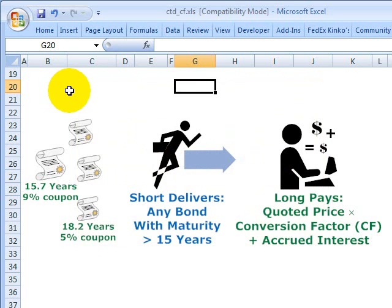Hello, this is David Harper of Bionic Turtle with a brief screencast on the conversion factor and the role that it plays in a treasury bond futures contract. In the U.S., treasury bond futures contracts trade on the Chicago Board of Trade.